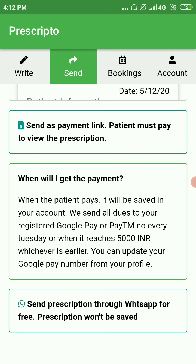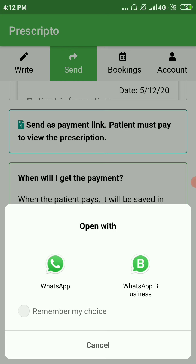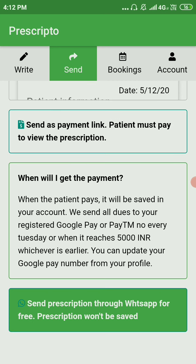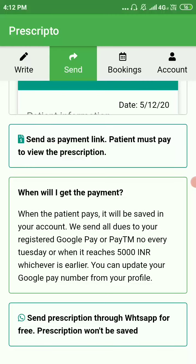When you send the prescription via WhatsApp for free, the prescription will not be saved. It will just be sent through WhatsApp. The only way you can save a prescription in the Prescripto app is to generate a payment link.